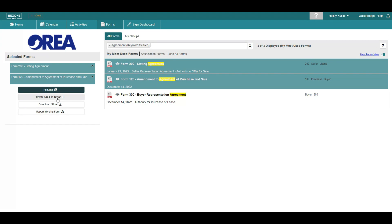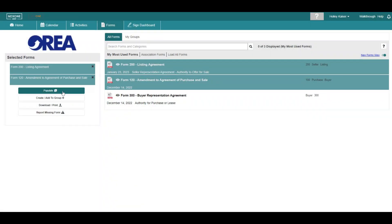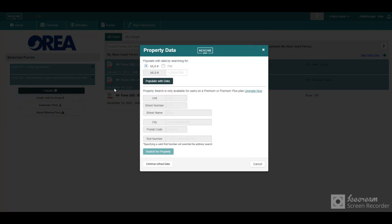You can categorize your forms by creating groups as well as adding preset values to your documents. When populating your forms, you have multiple options available to search for the property, such as MLS, PIN, or roll number.